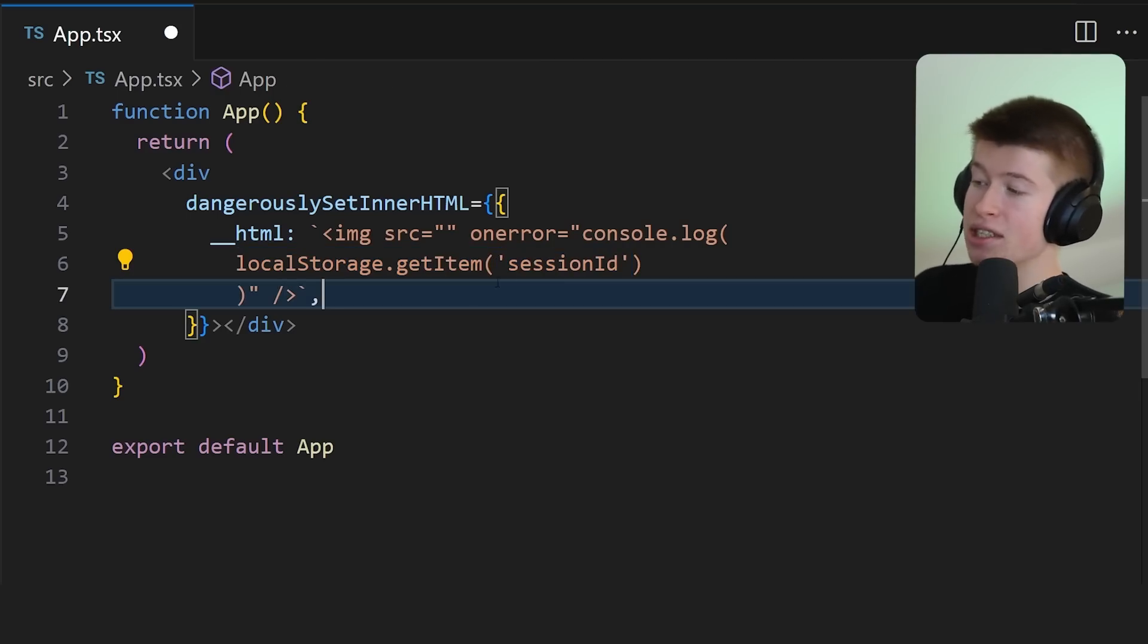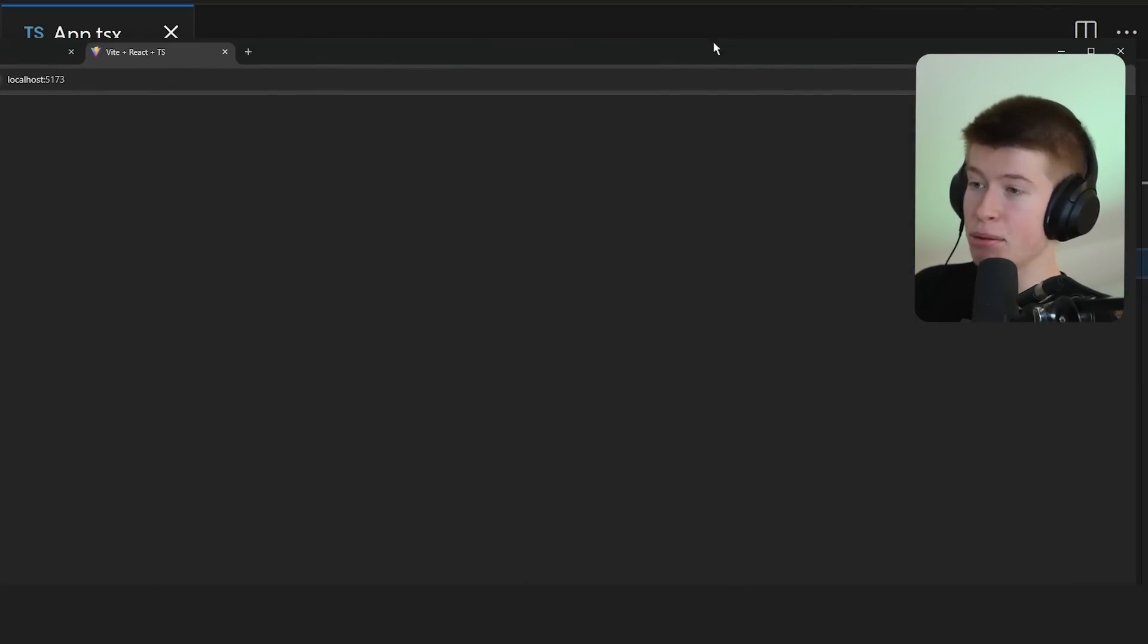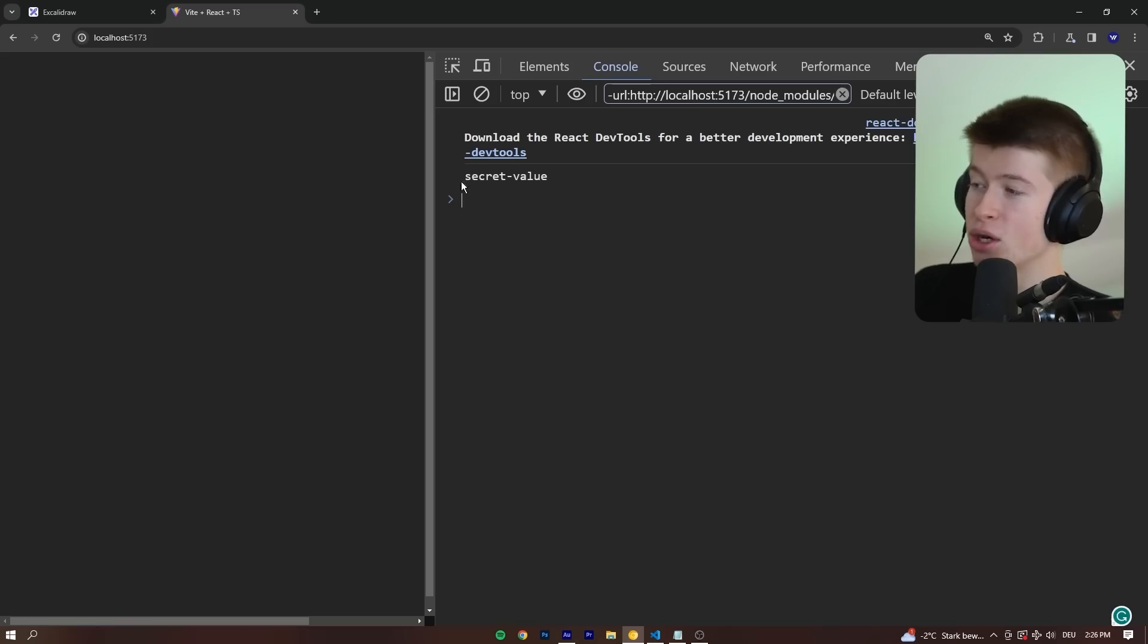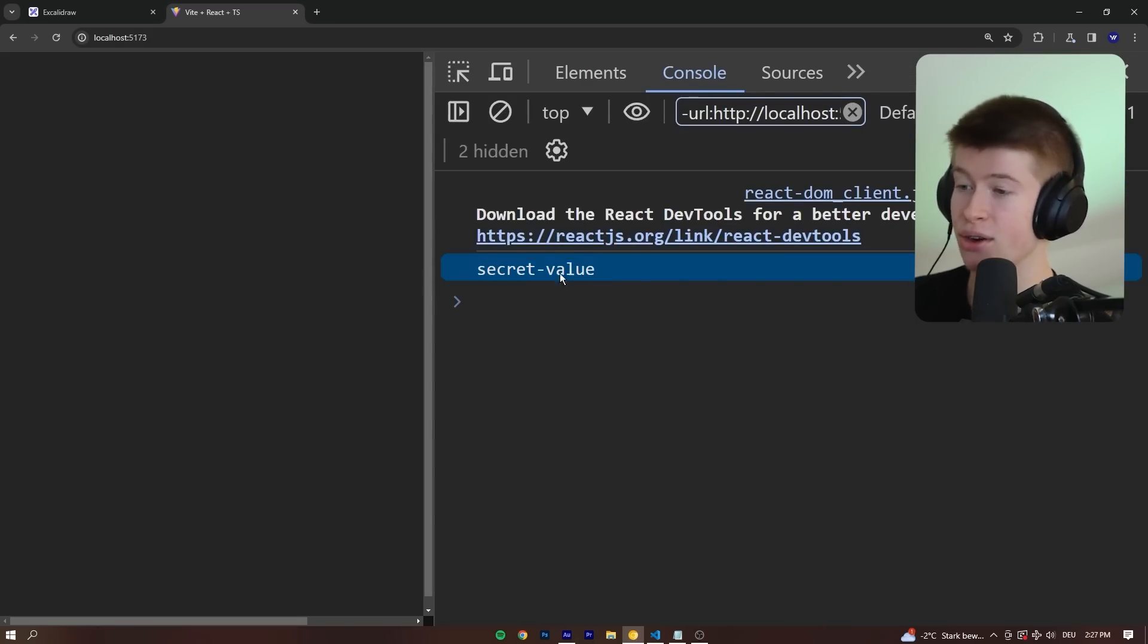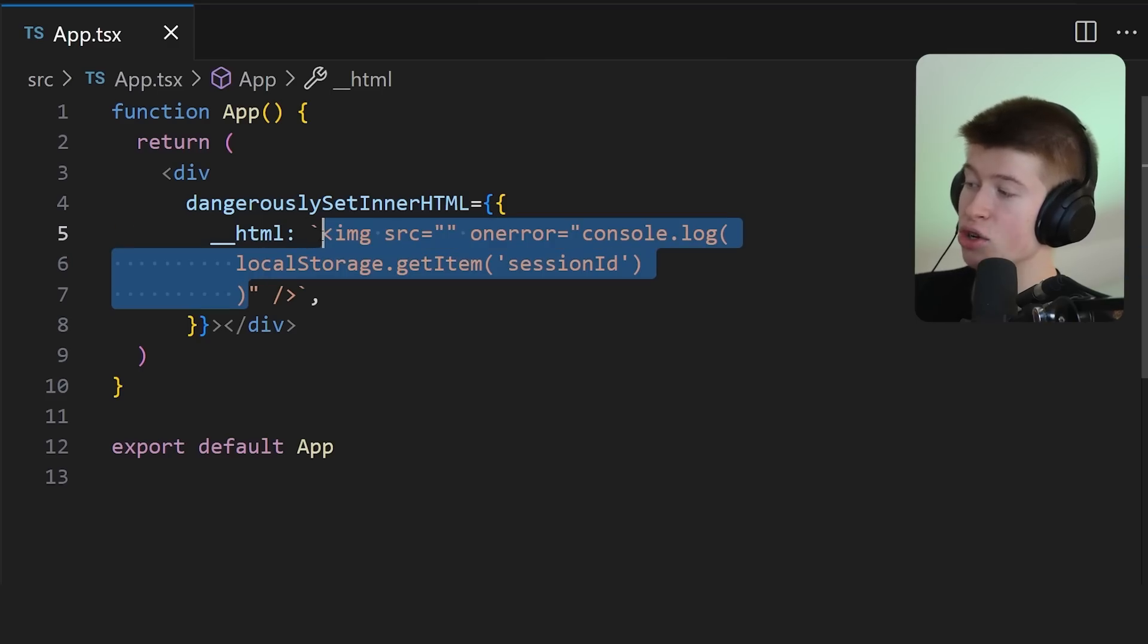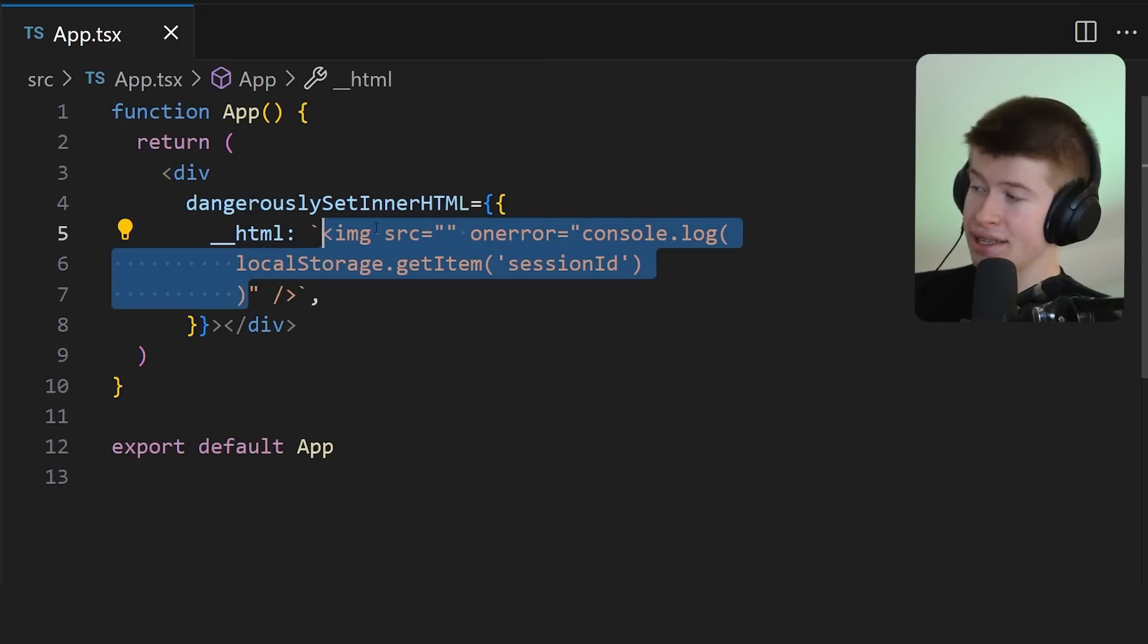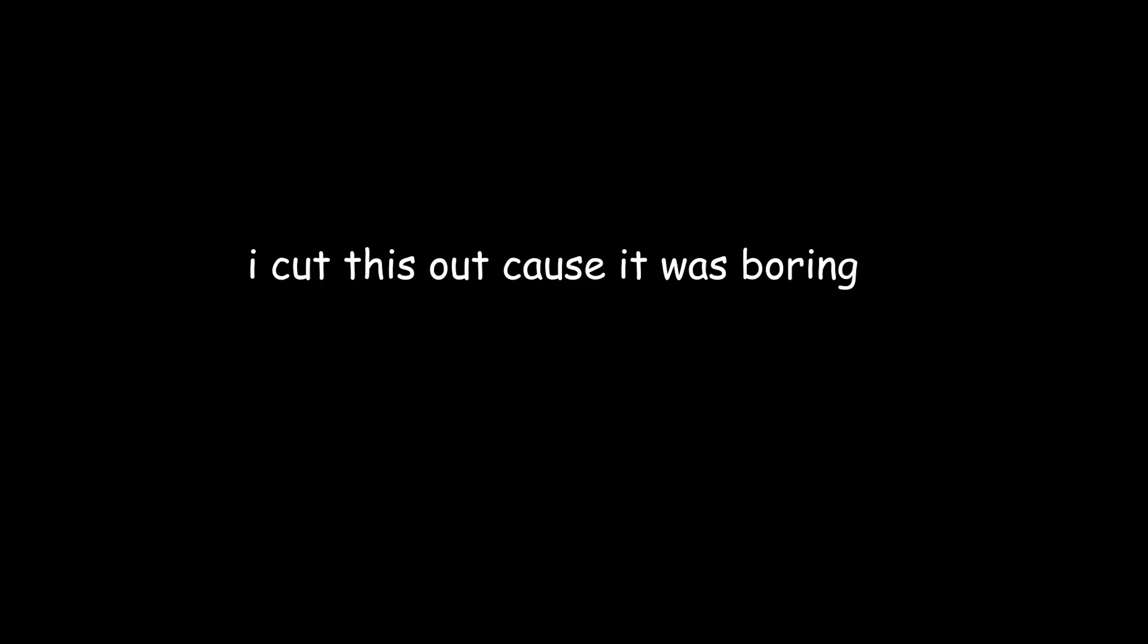For example, let's log out the session ID that I prepared. Under application and local storage, let's insert a session ID right here with a secret value that nobody should be able to read. However, if we go onto the console and reload this, let me zoom in so you can see this easier. It literally says secret value right here. And that is because client-side JavaScript always has access to local storage. And if an attacker got the opportunity to inject anything in here.